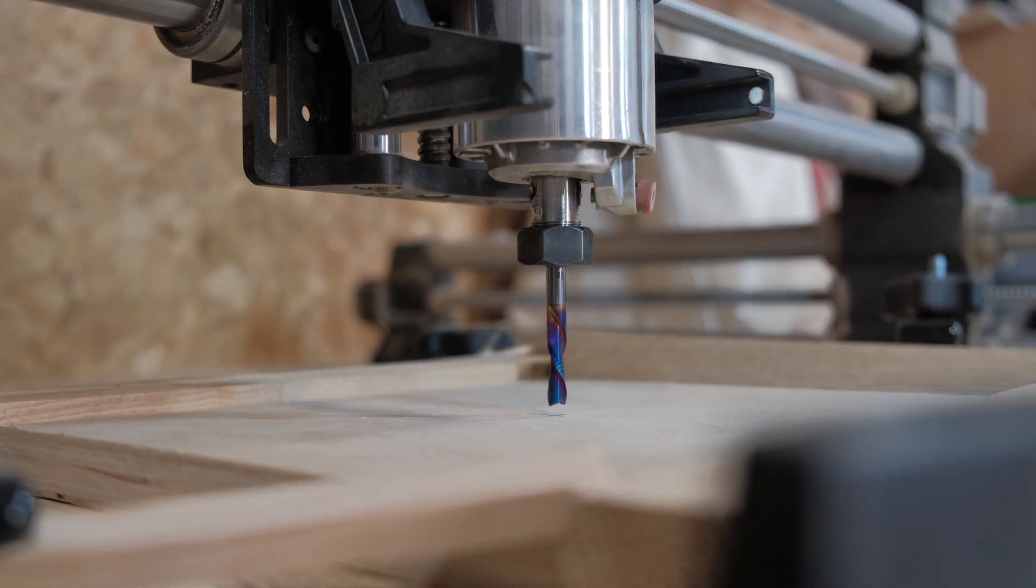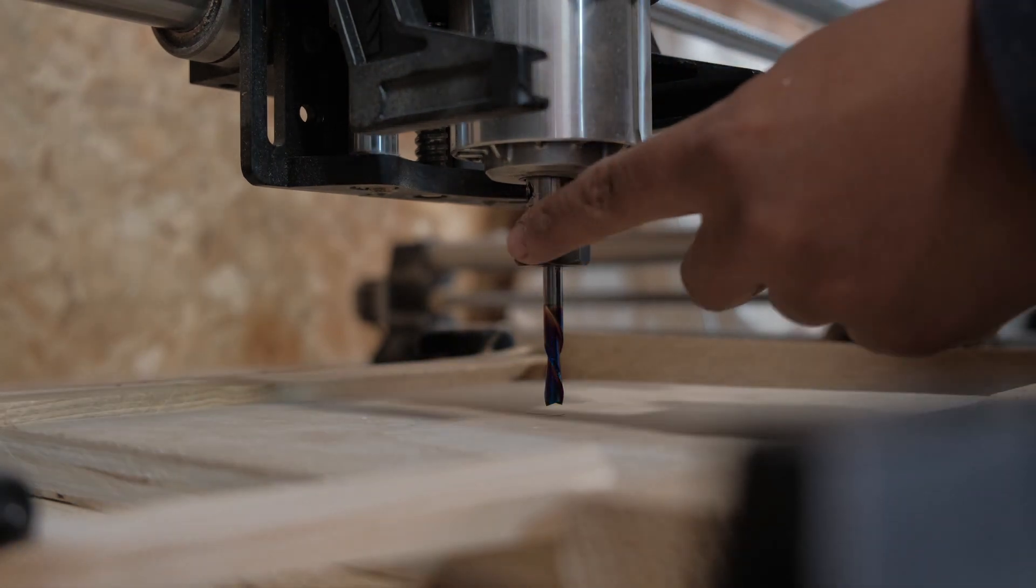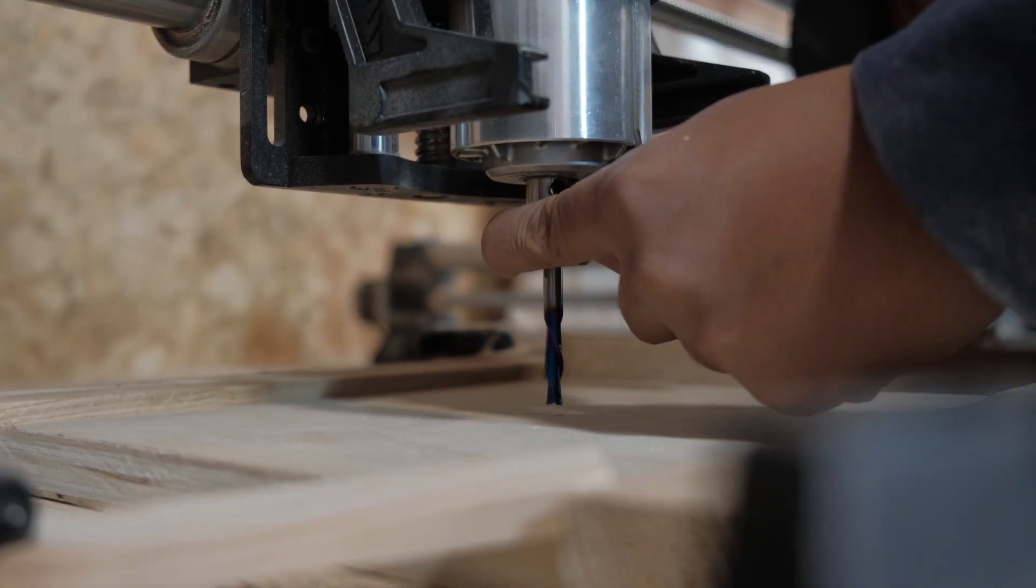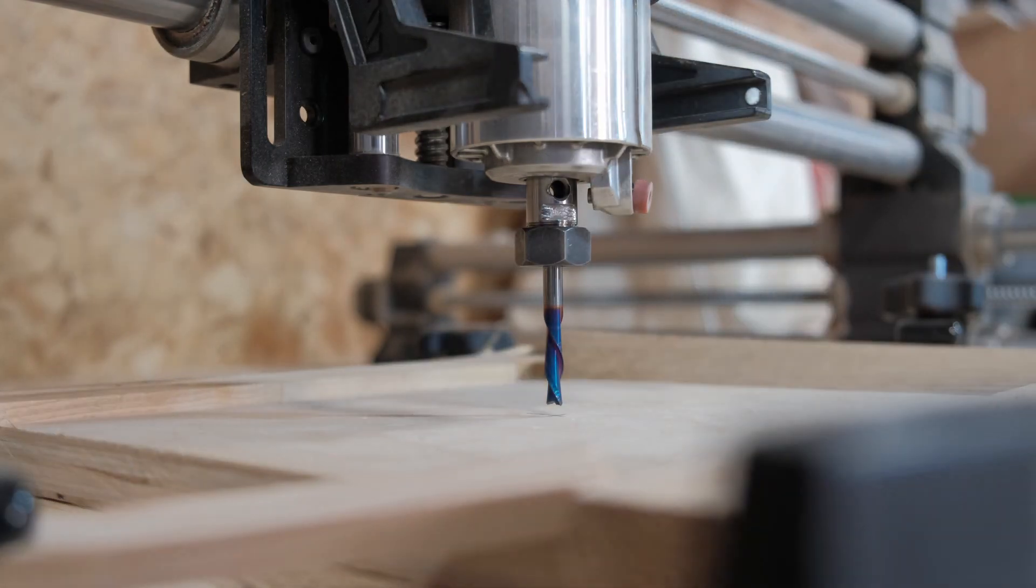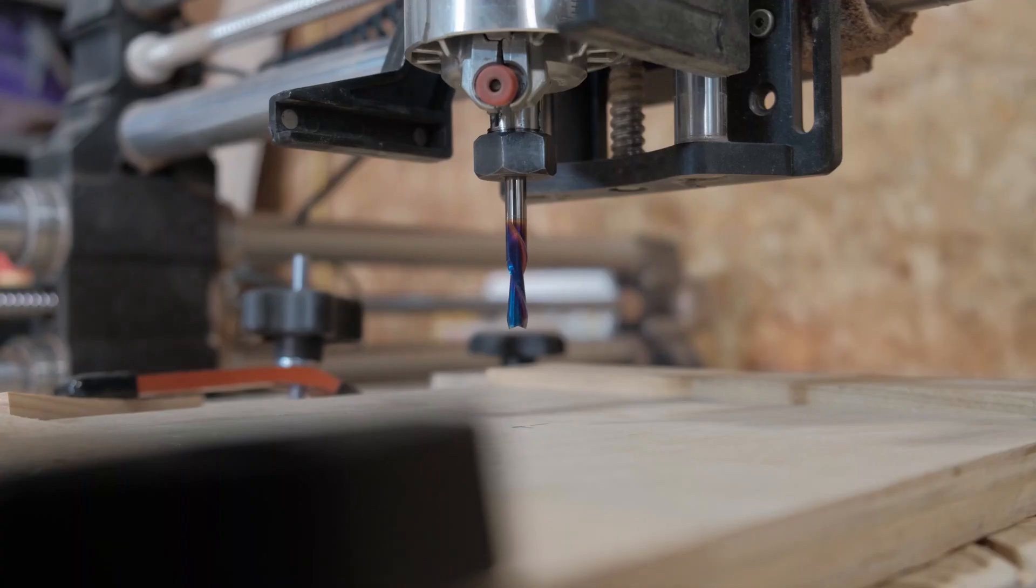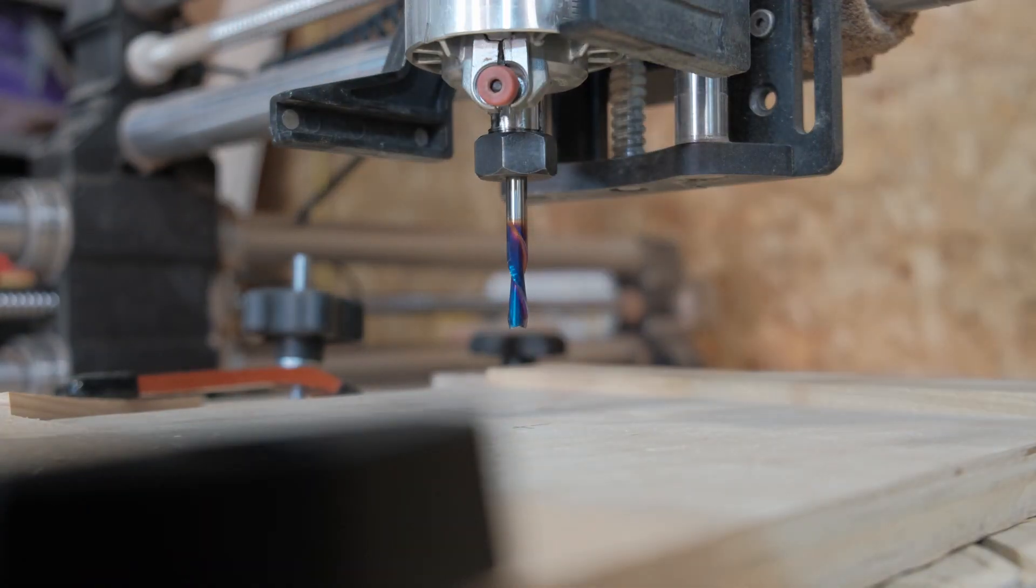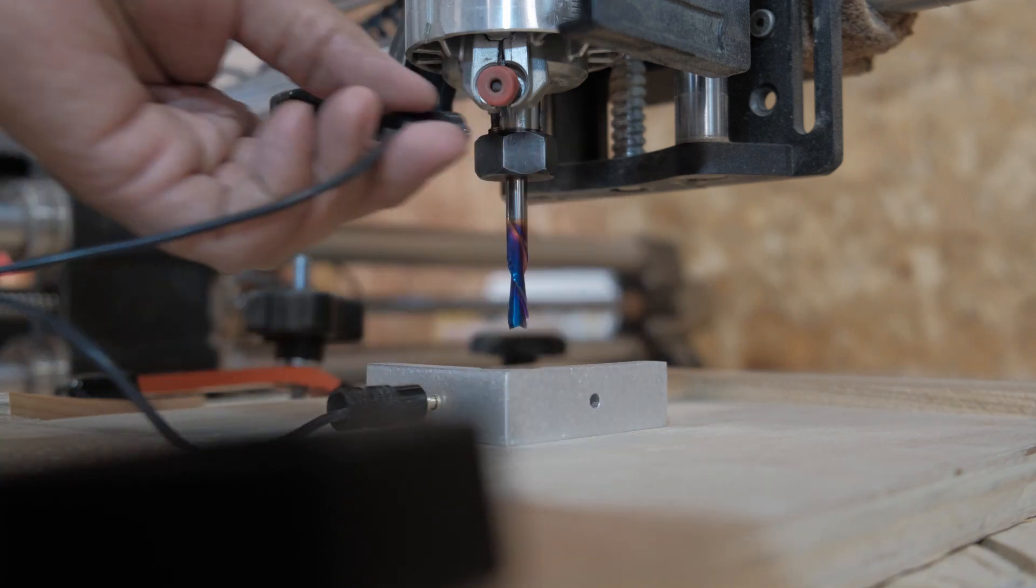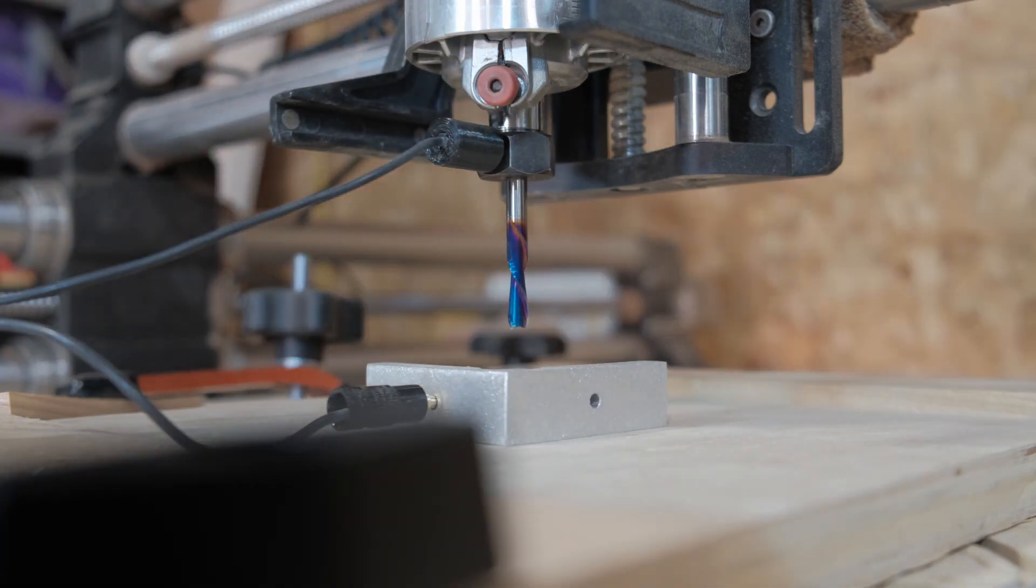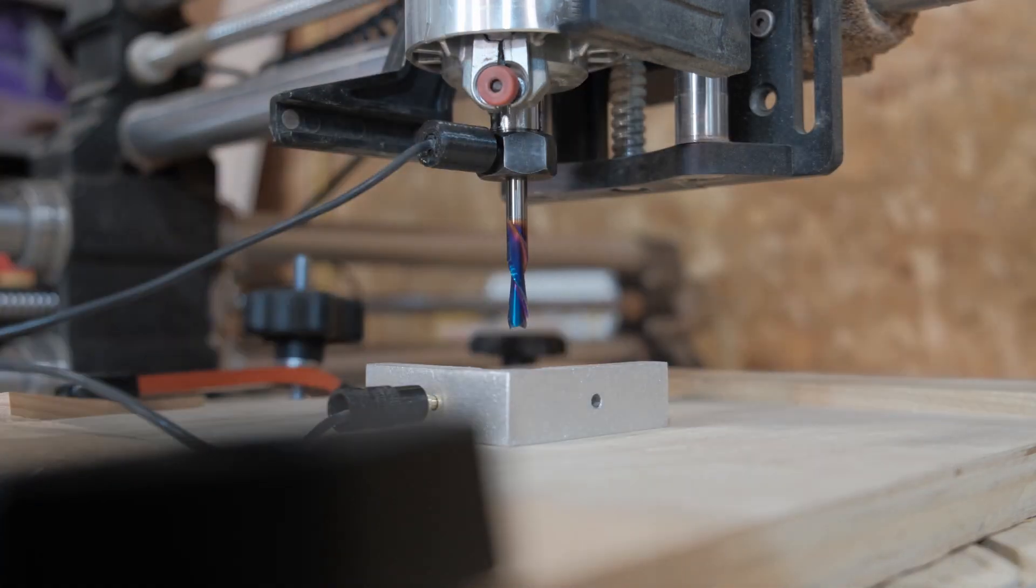When that's prepped up, I get ready to probe Z. I use the probe that comes with the 1810 CNC, flip it upside down, and probe Z so it knows the exact distance from the piece of material.